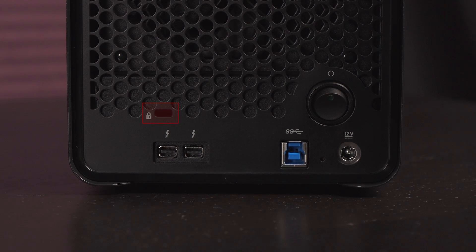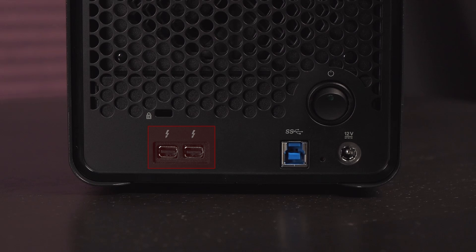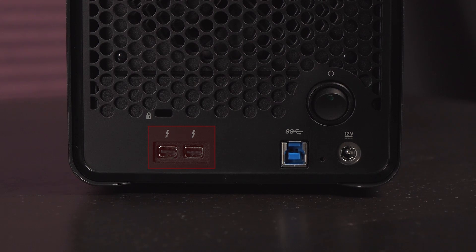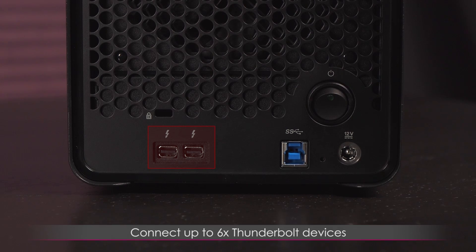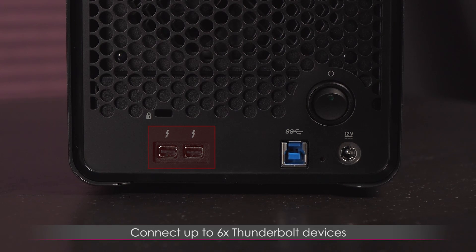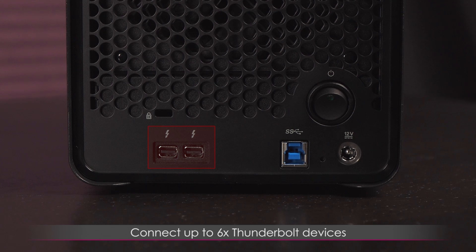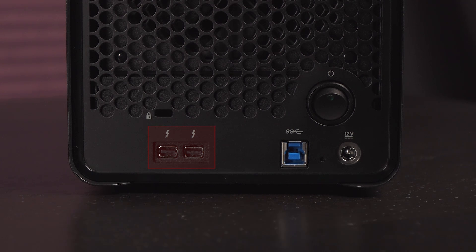Here's a Kensington lock slot and below that are two Thunderbolt ports. Multiple Thunderbolt ports allow you to connect up to six Thunderbolt devices achieving bi-directional 10 gigabit per second speeds. All devices in the daisy chain can produce max throughput.